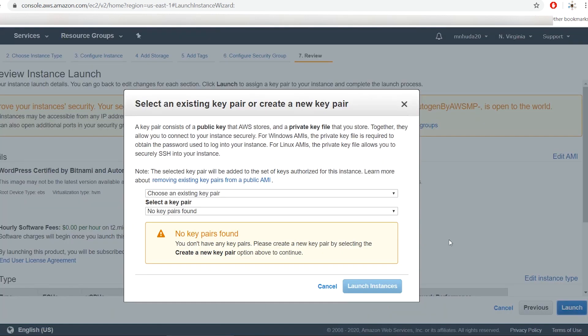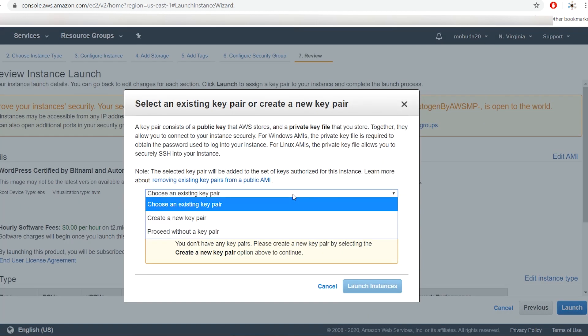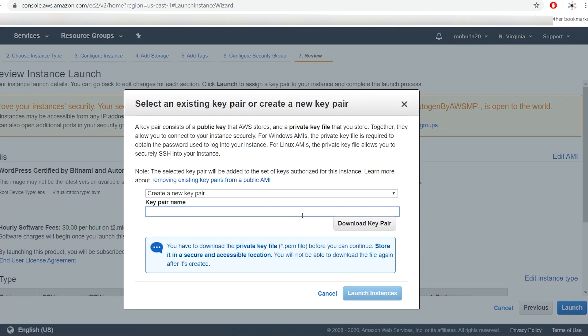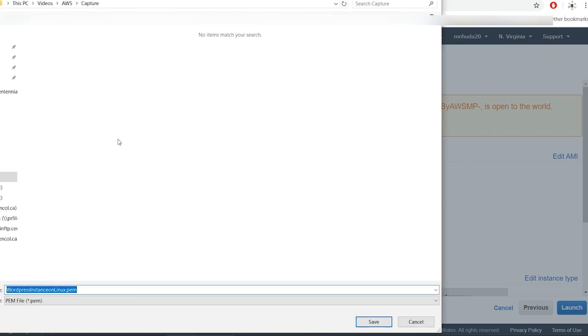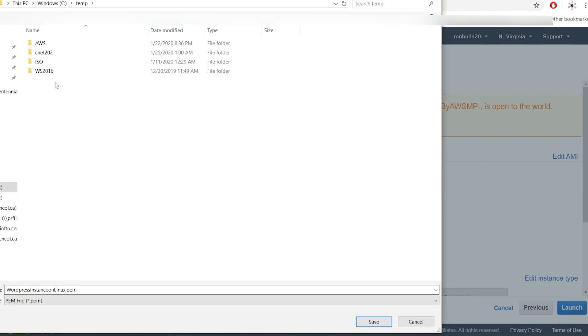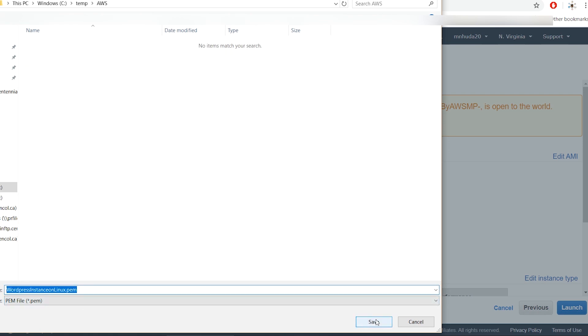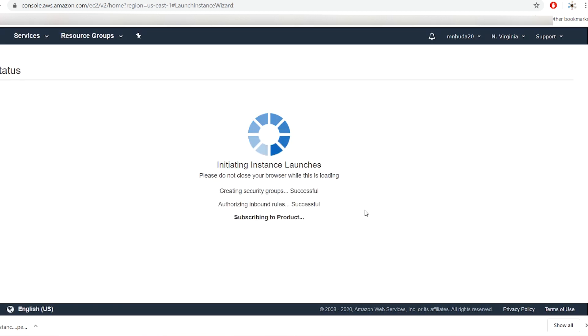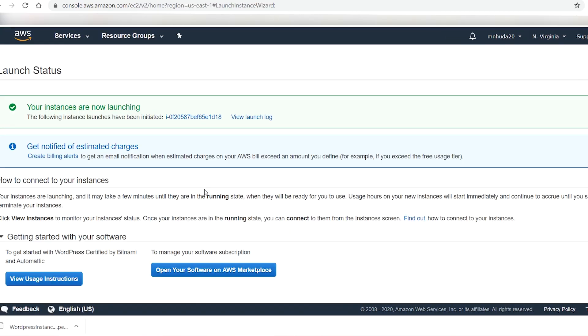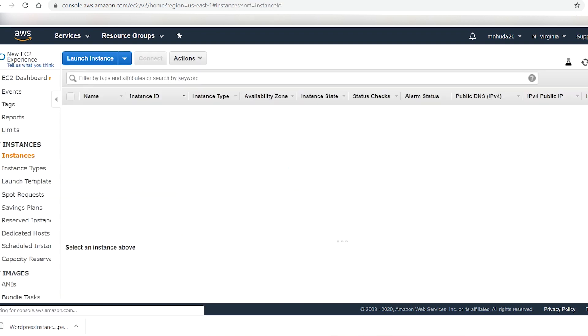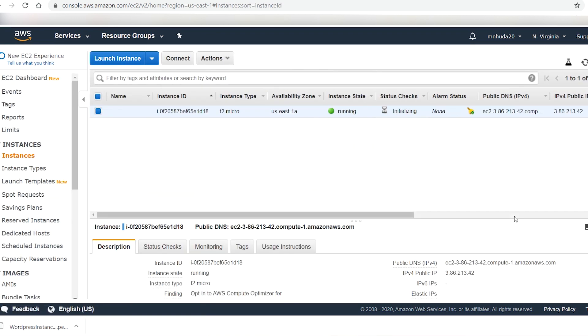When you launch the instance, it asks you to create a new key pair or use an existing key pair. This key pair can be used to connect to the instance for administrative tasks. After the key pair is saved, select launch instance.